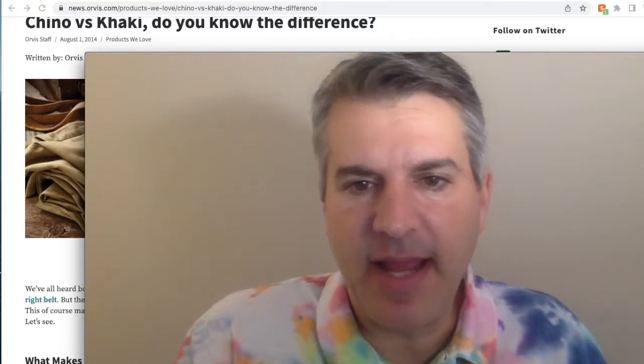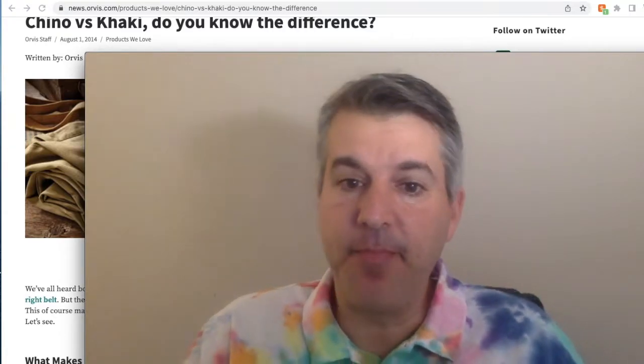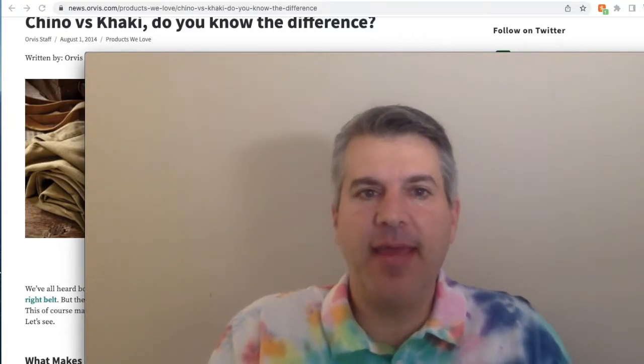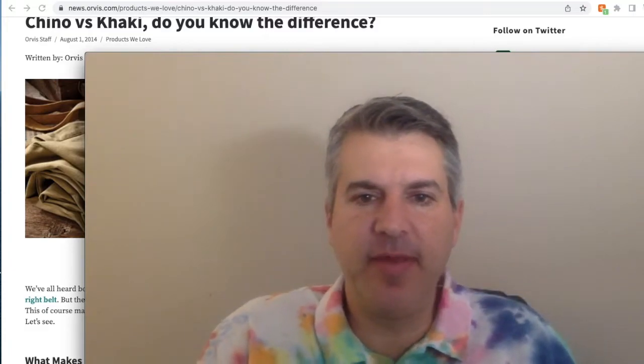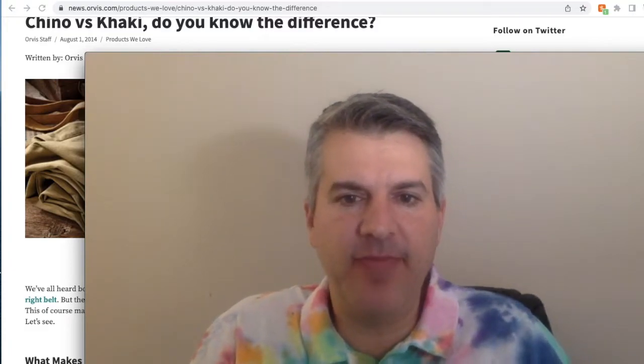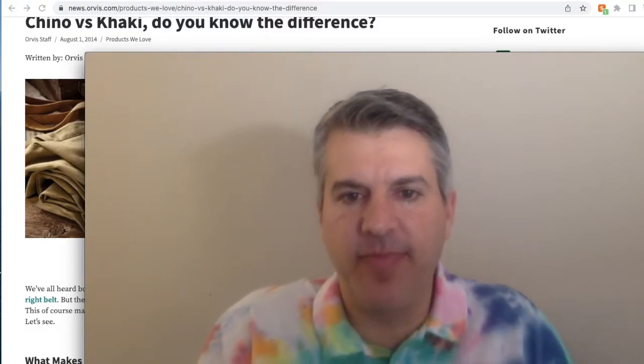Hi, welcome to the Five to Nine Hustle. My name is Eric and today we're going to be talking about some common men's fashion terms.